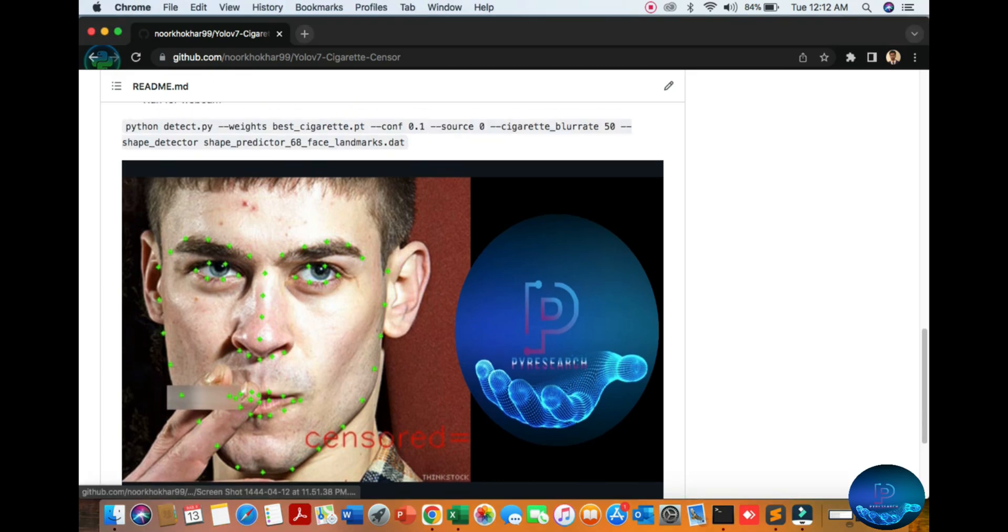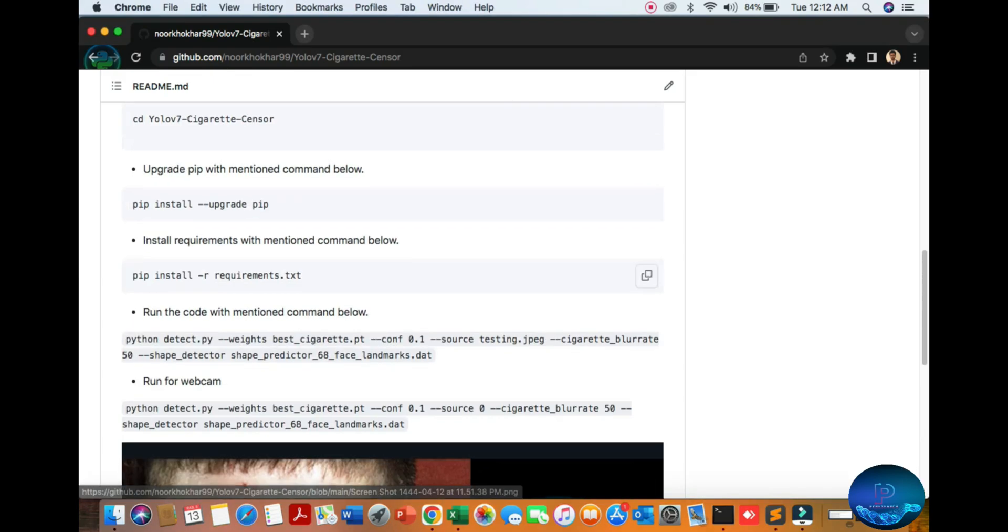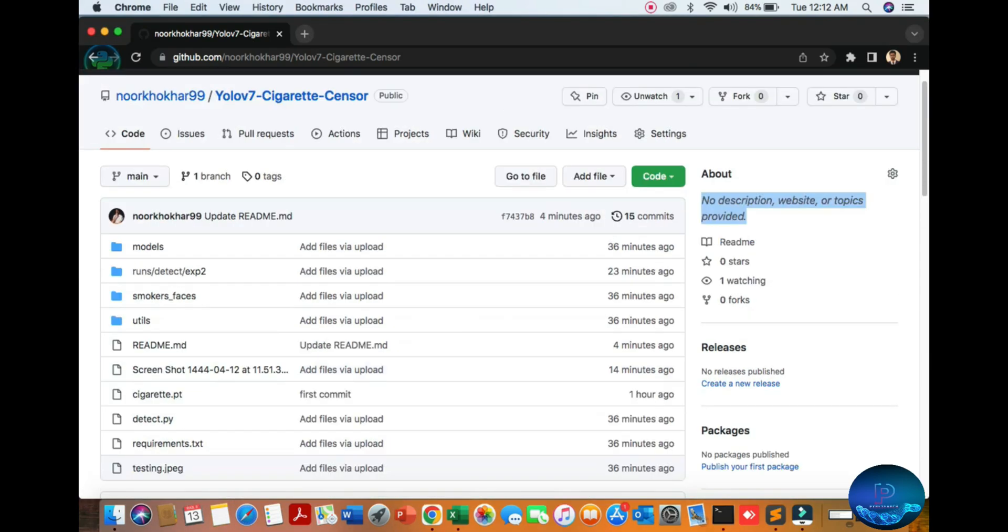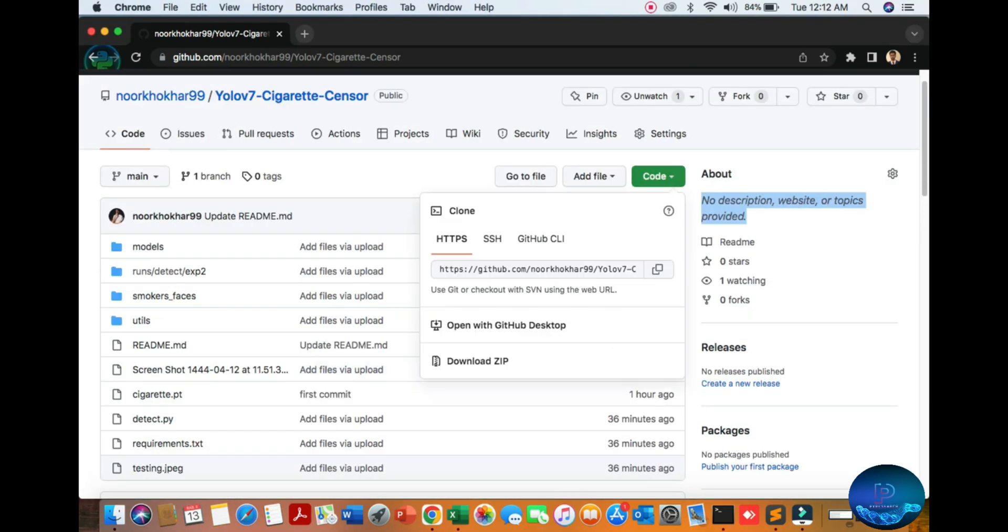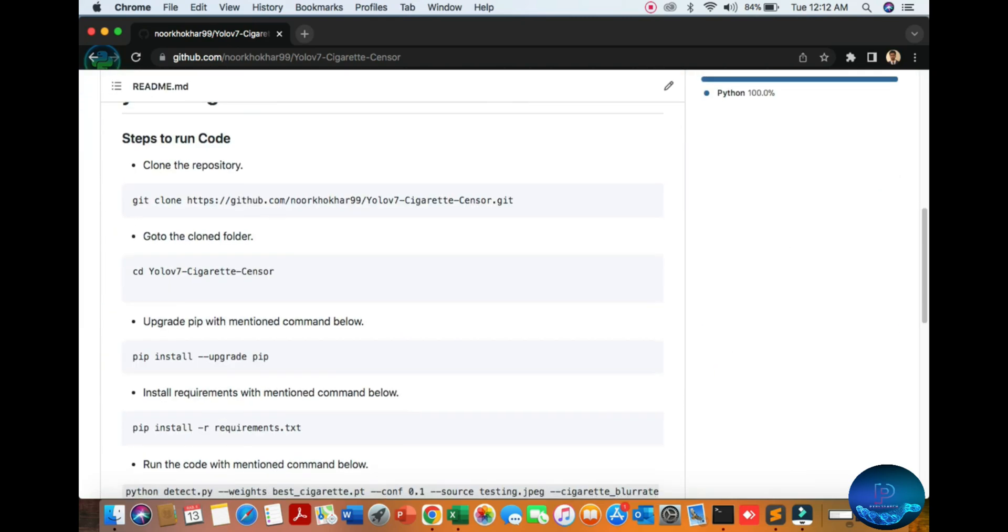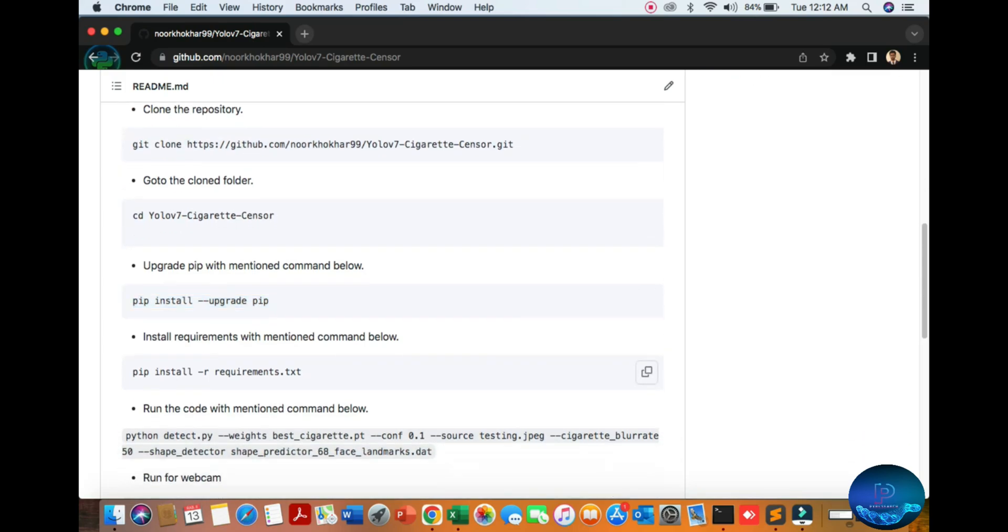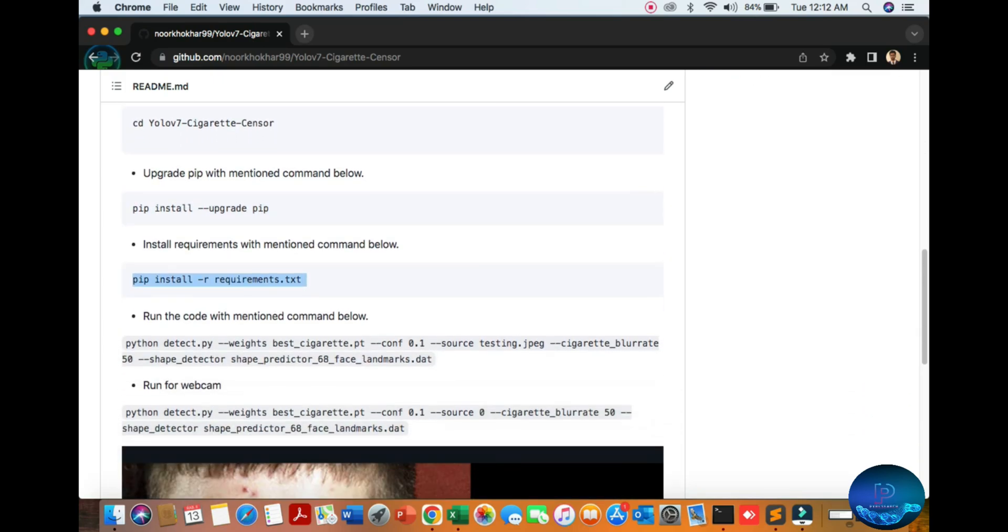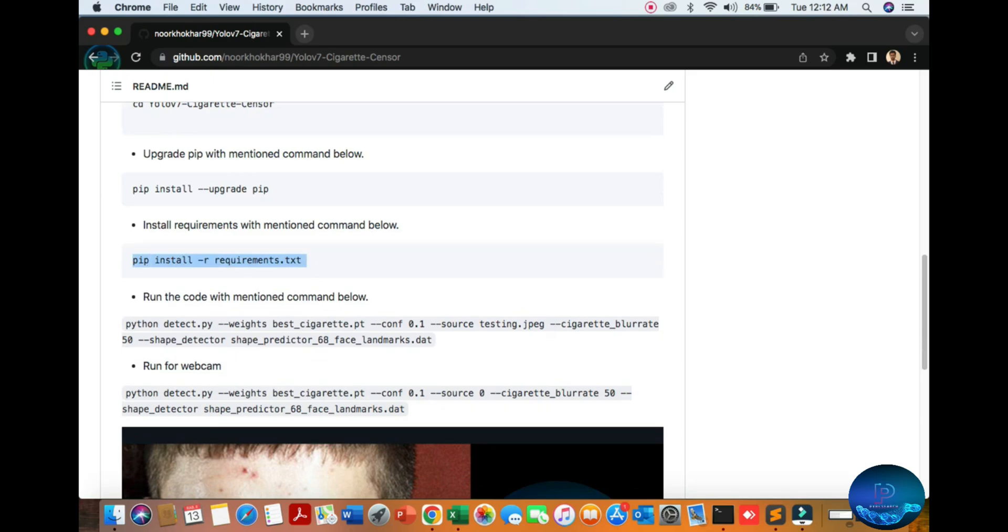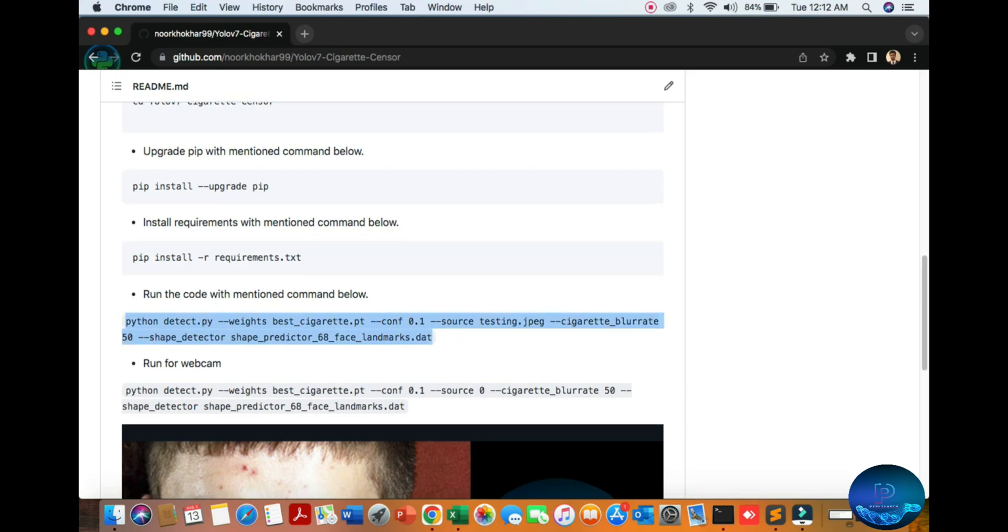So I have already downloaded from here my report and you also download from here, git, go to the directory, upgrade your pip, then also install your simply requirement. And just copy this command, paste your terminal, you get the result.